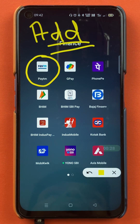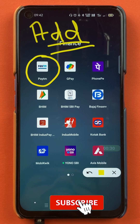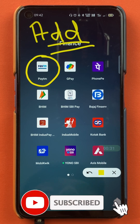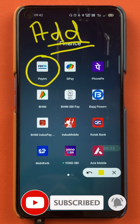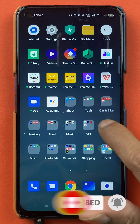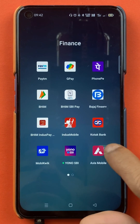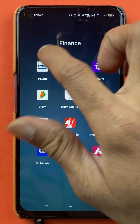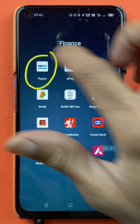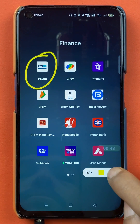If you are new to the channel, please subscribe for more videos like this. Without wasting any time, let's start the video. To delete saved cards in the Paytm application, you have to open the application first.